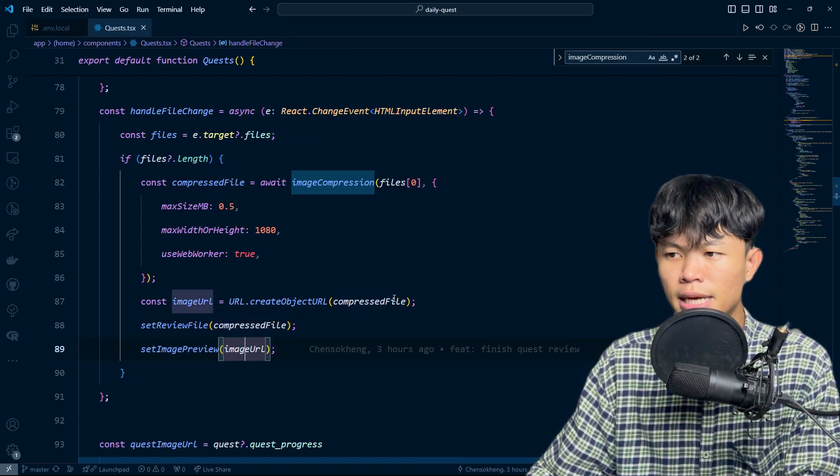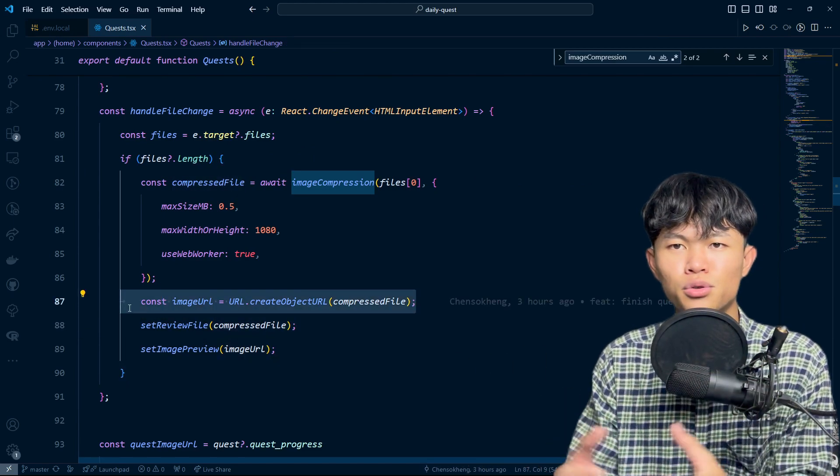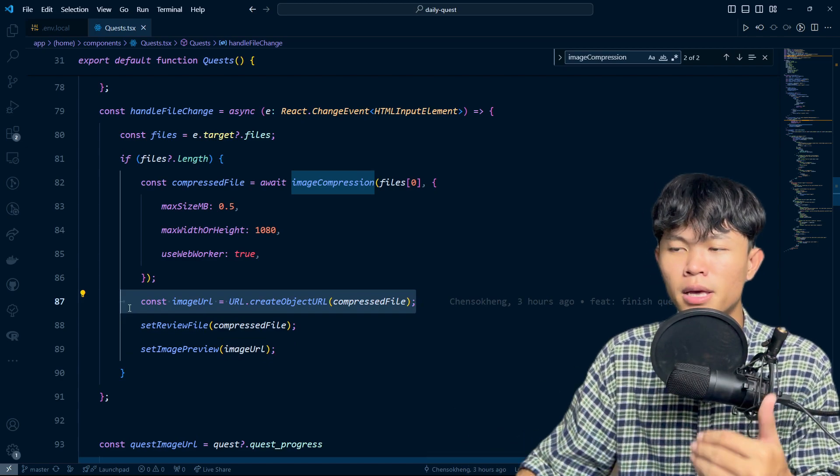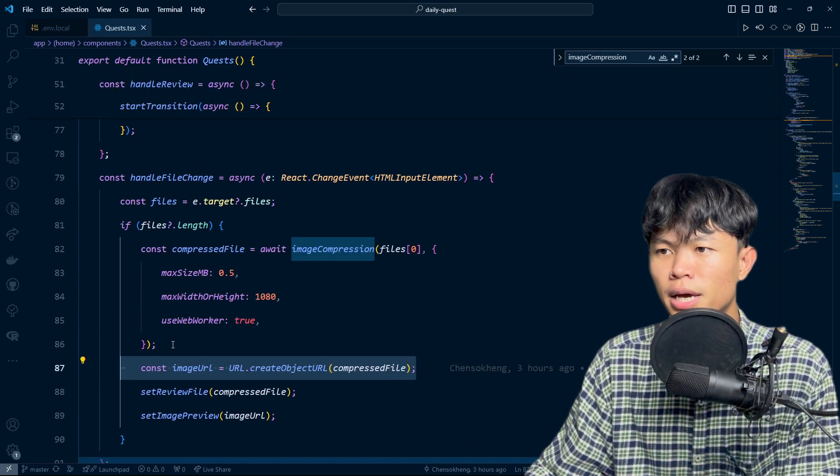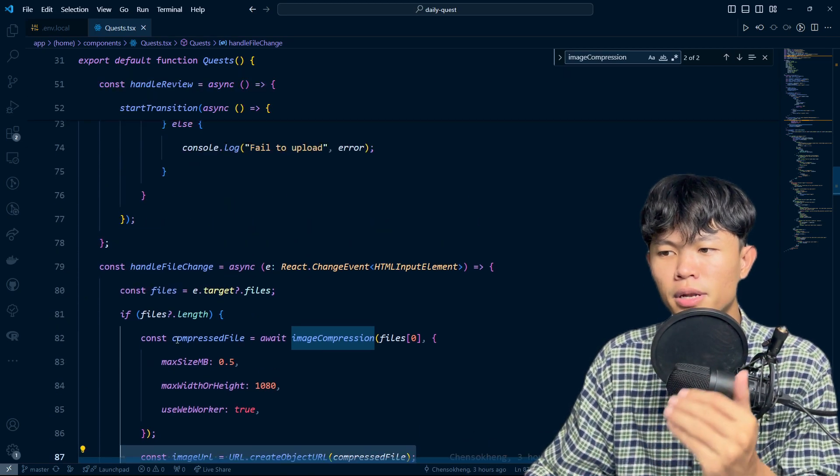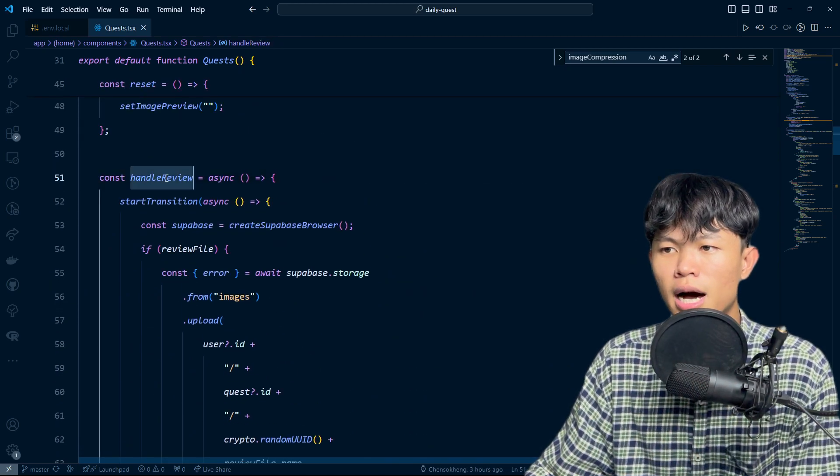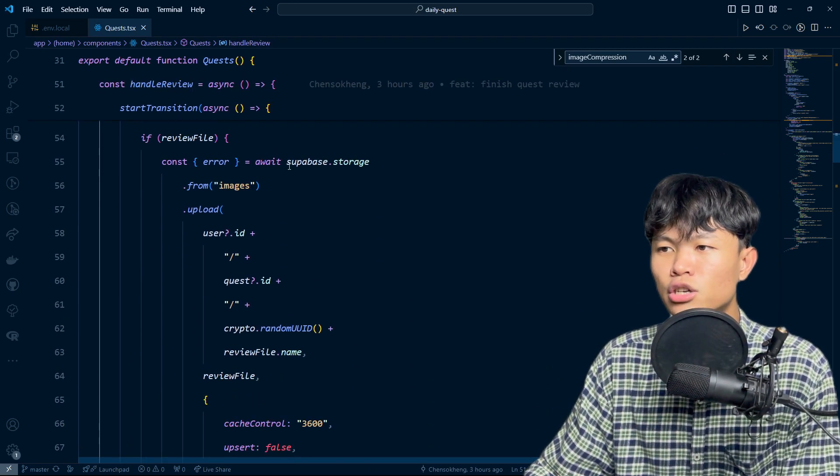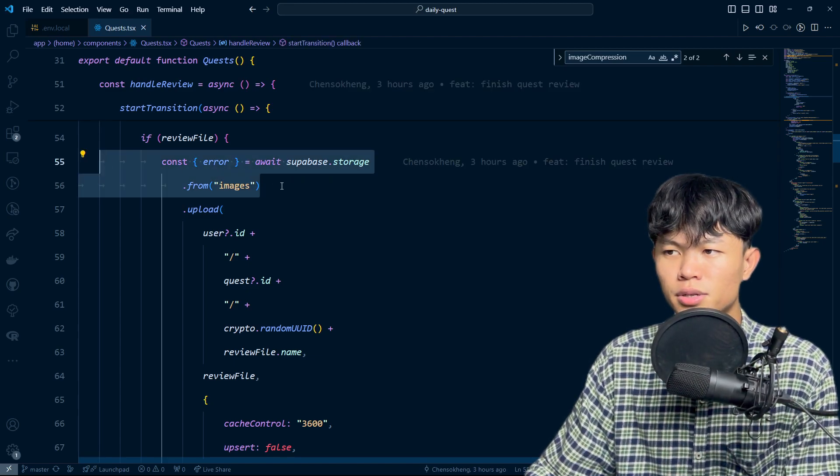As you can see, this is where I just get the image to show the preview when the user uploads the image. After they upload the image, when the user clicks on handle review, we just upload this one to Superbase storage.